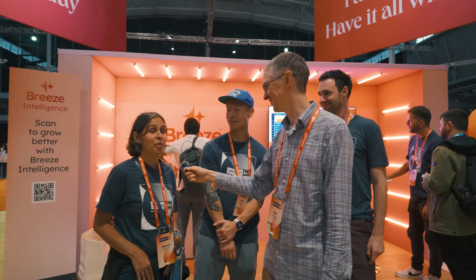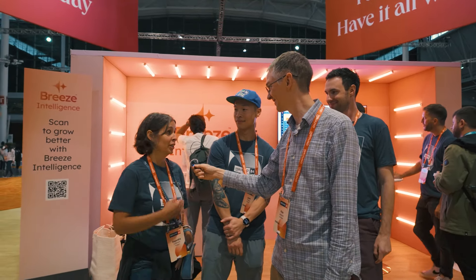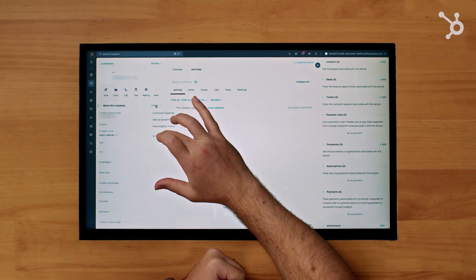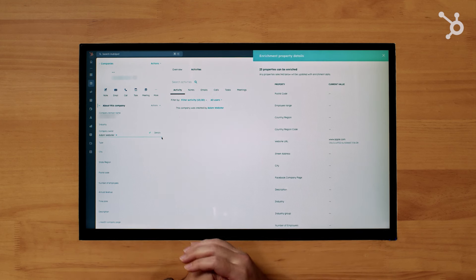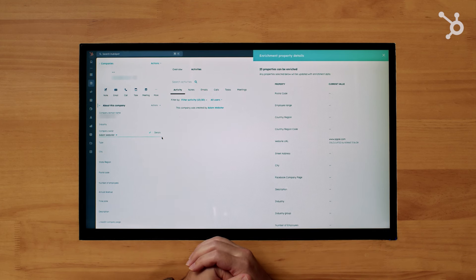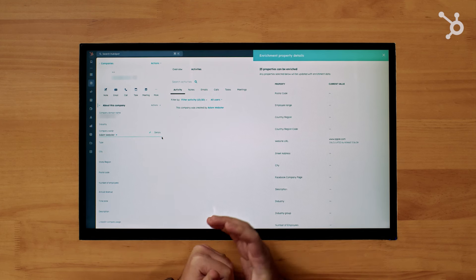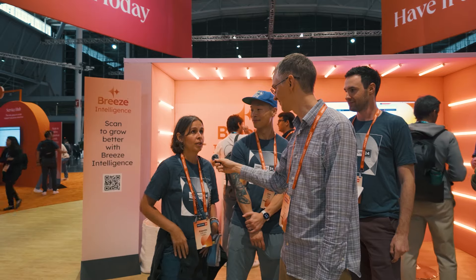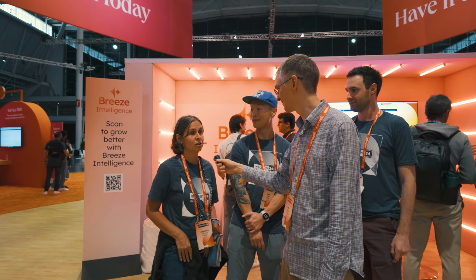And there's enrichment — it's at the base of intent and form shortening. You have all the data you need for companies and contacts with more than 20 attributes, and you have fresh, accurate data about everything you want to know about these contacts.